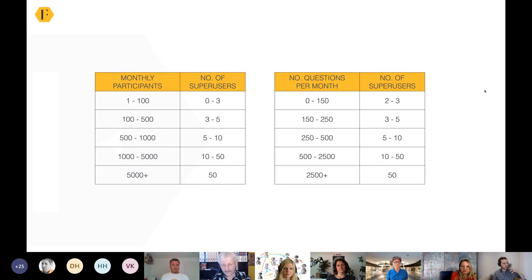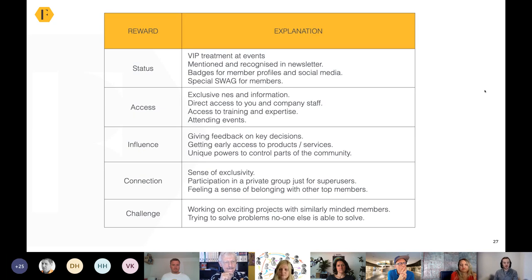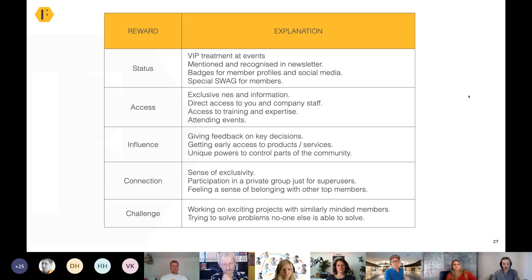Success in most communities doesn't require maximizing engagement — it requires figuring out who is really important to that community, how many of those people we need, and how we motivate them. Not by giving them huge amounts of swag or tangible rewards, but very often by giving them more access, more influence, more status, more connection — making them realize they are truly useful and helpful within that community. That's a trend that's just going to grow and grow.